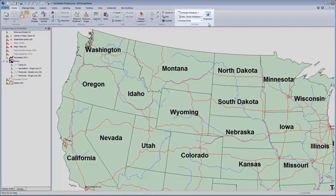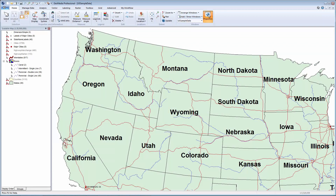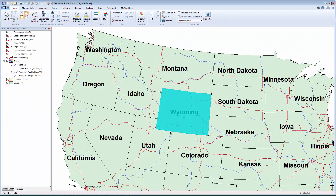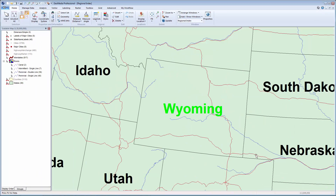From the Windows group on the Home tab, the Properties box allows me to define properties specific to this map window. I'll type Regional Index to define the name of this window. Then I'll select the radio button next to Fit and Zoom Out, change the value to 150%, and click OK. With this option selected, each time I select a feature in the map window, the display will be updated to center the feature and display it at 150%.